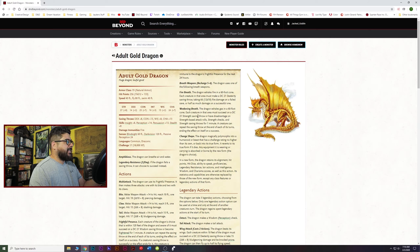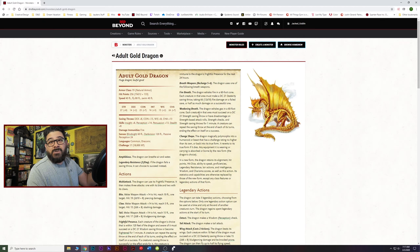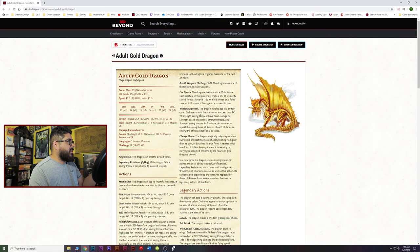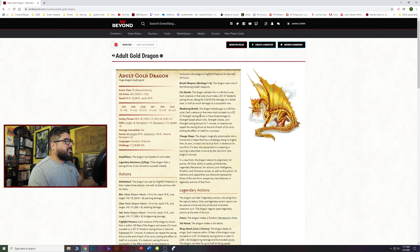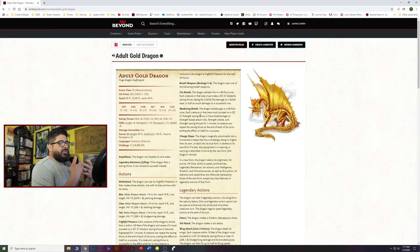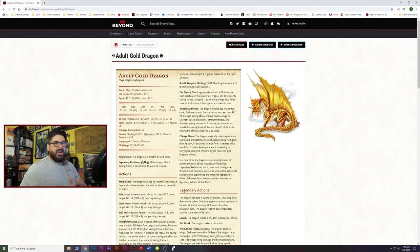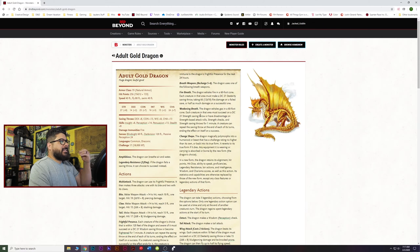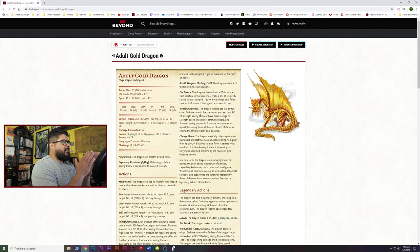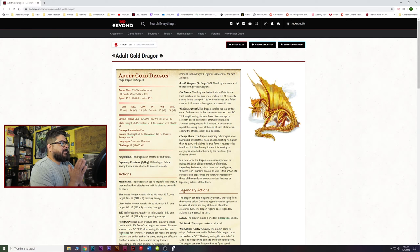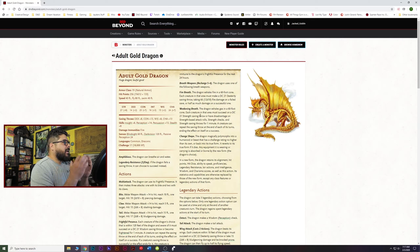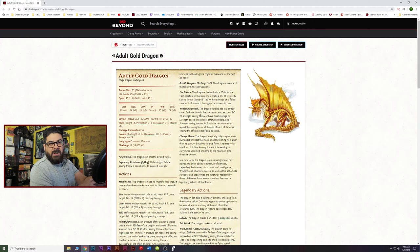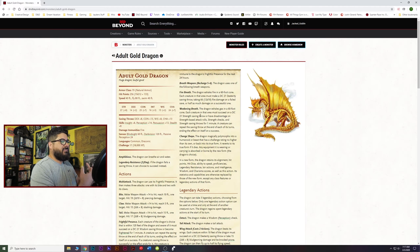It reduces strength at a high DC, DC 24 for the ancient, giving them disadvantage on strength-based attacks, strength checks, strength saving throws. That's a dragon that is more dangerous to martial classes than perhaps the fire dragon, the red. So maybe you want to use that. But we start to get into this narrow-minded focus as a DM, sometimes myself included, where we think we can't use the gold because he's a good dragon and my PCs are heroes fighting the good fight and going against evil only.